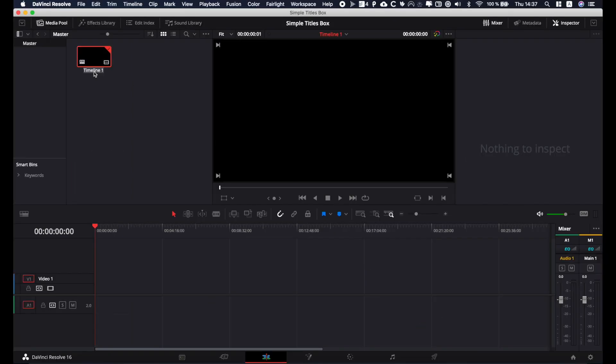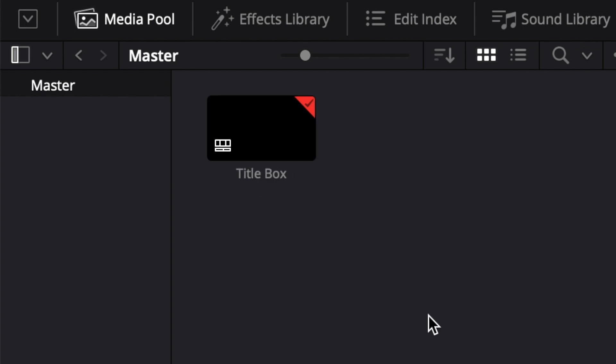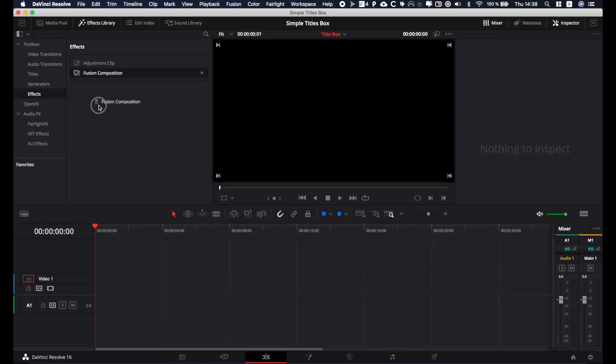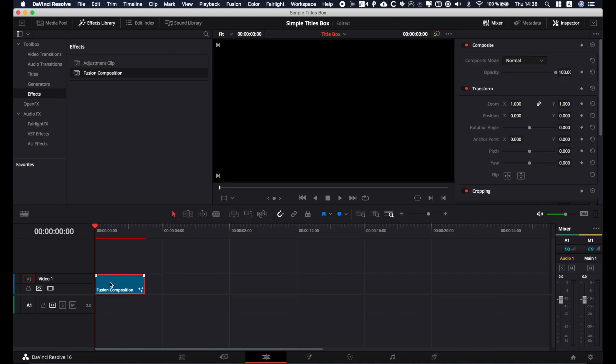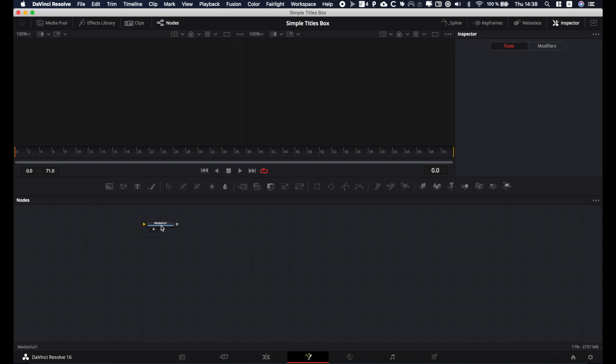I'm gonna rename it title box and we're gonna go to effect library, fusion composition. I'm gonna drag that in and open that into the fusion page. So right now we are in the fusion page.